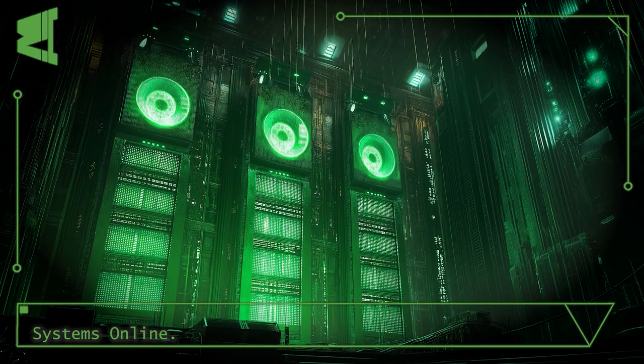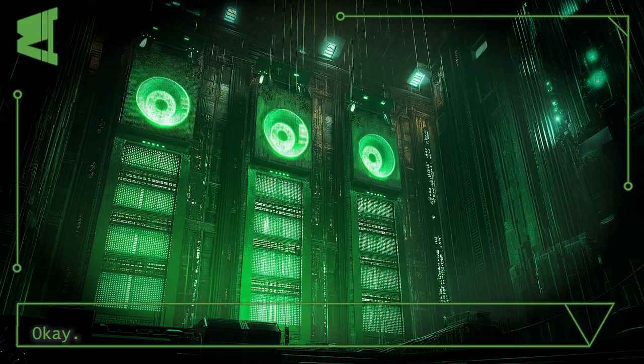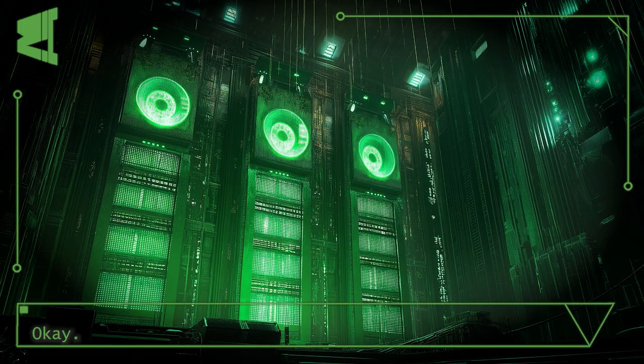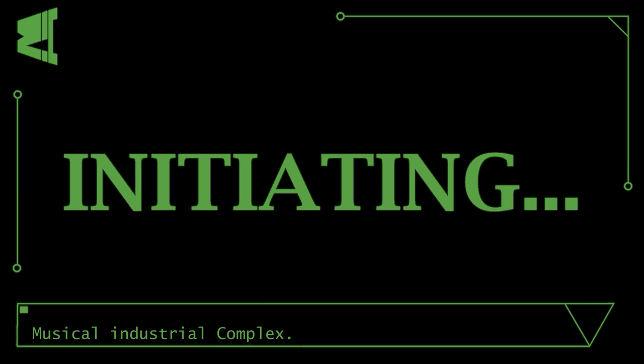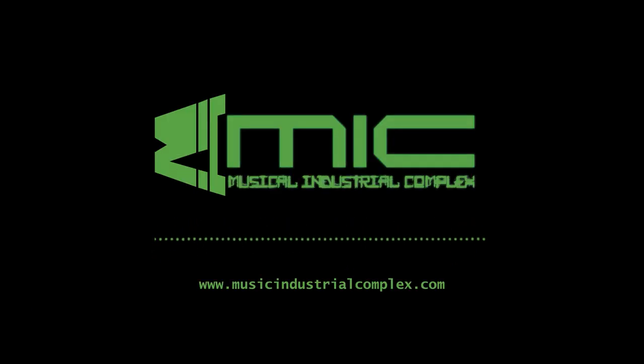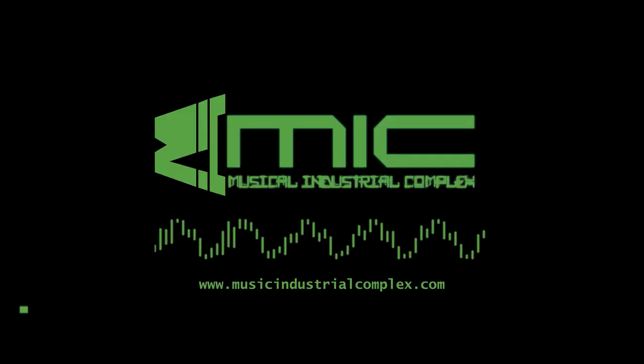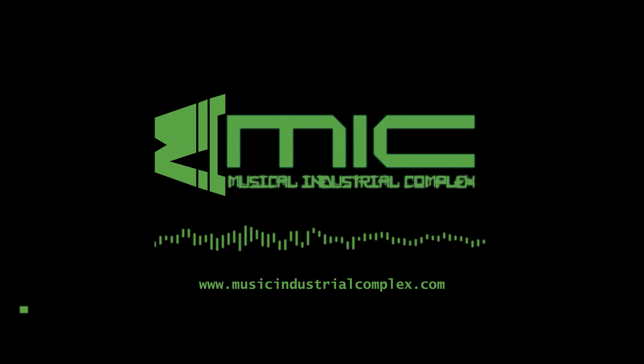Systems online, as you wish. Launch musical industrial complex. Initiating. Launch musical industrial complex.